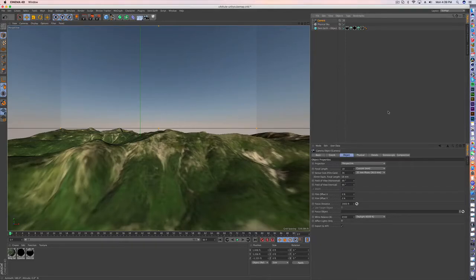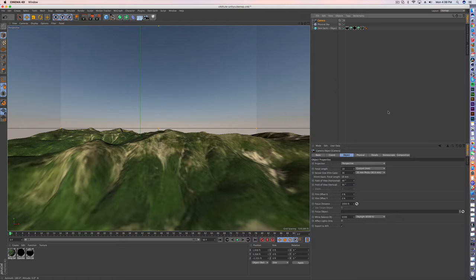Welcome to another quick tutorial. Today I'm going to be showing you how to create your own skybox inside of Unity.